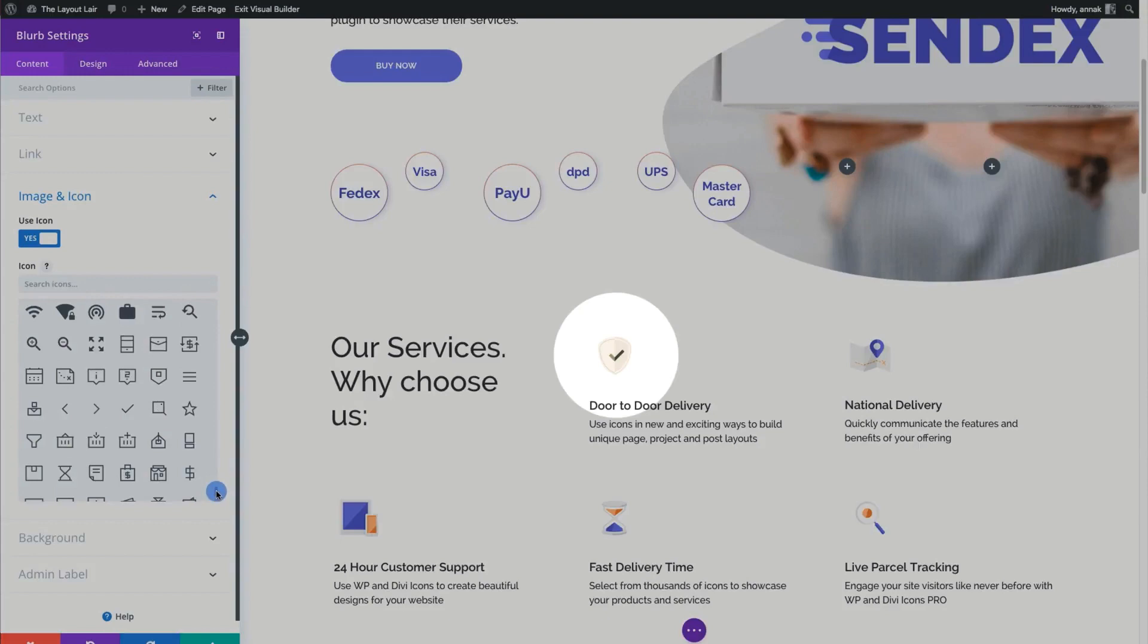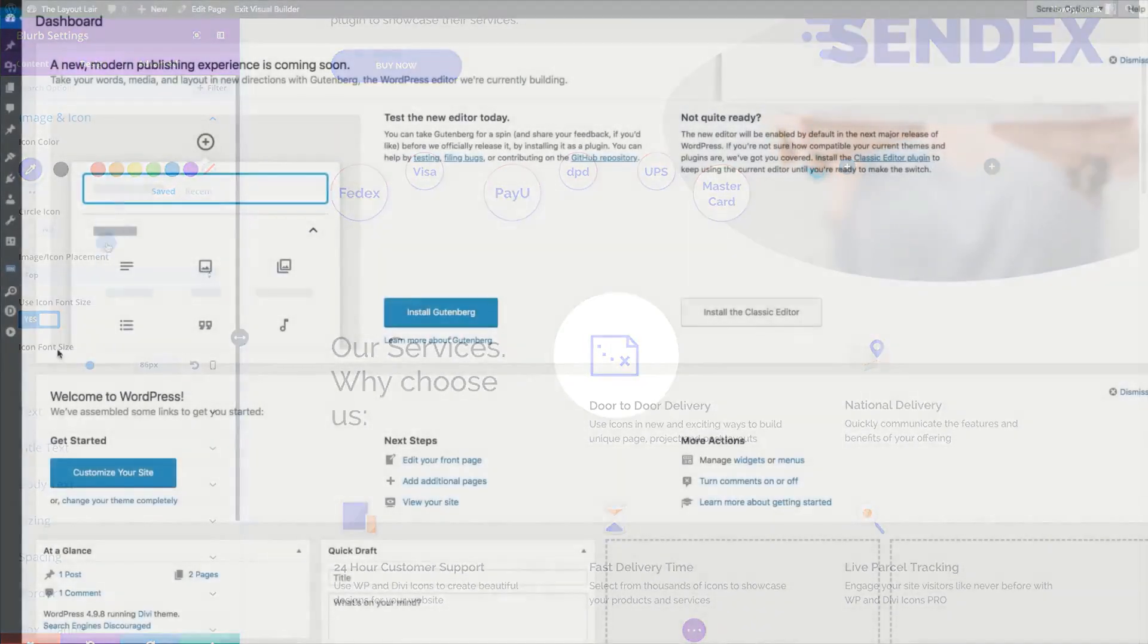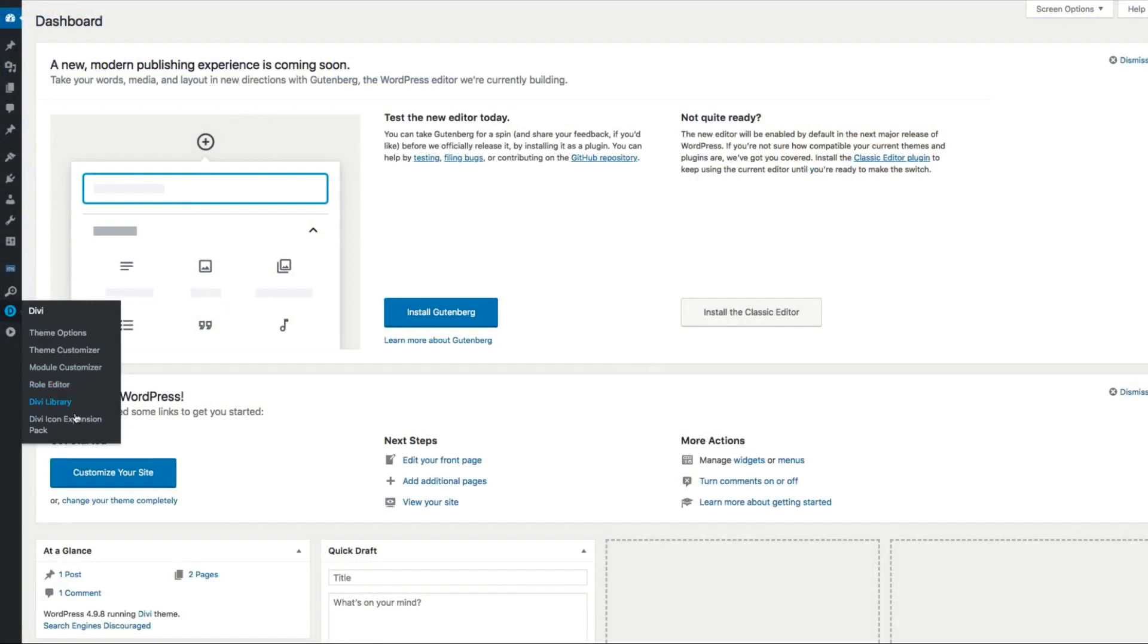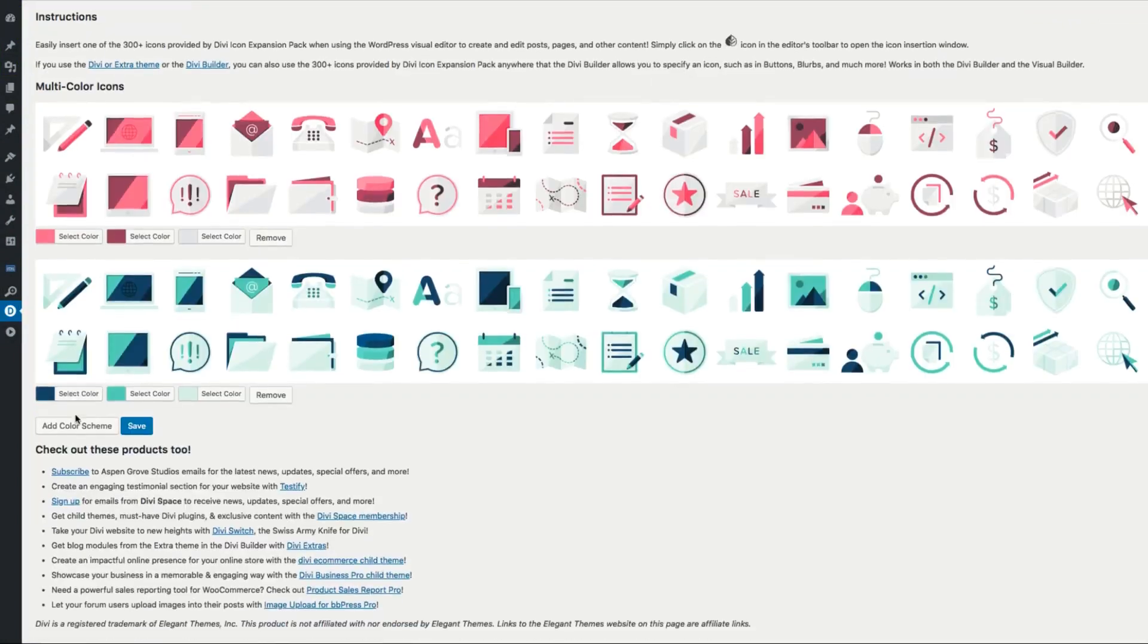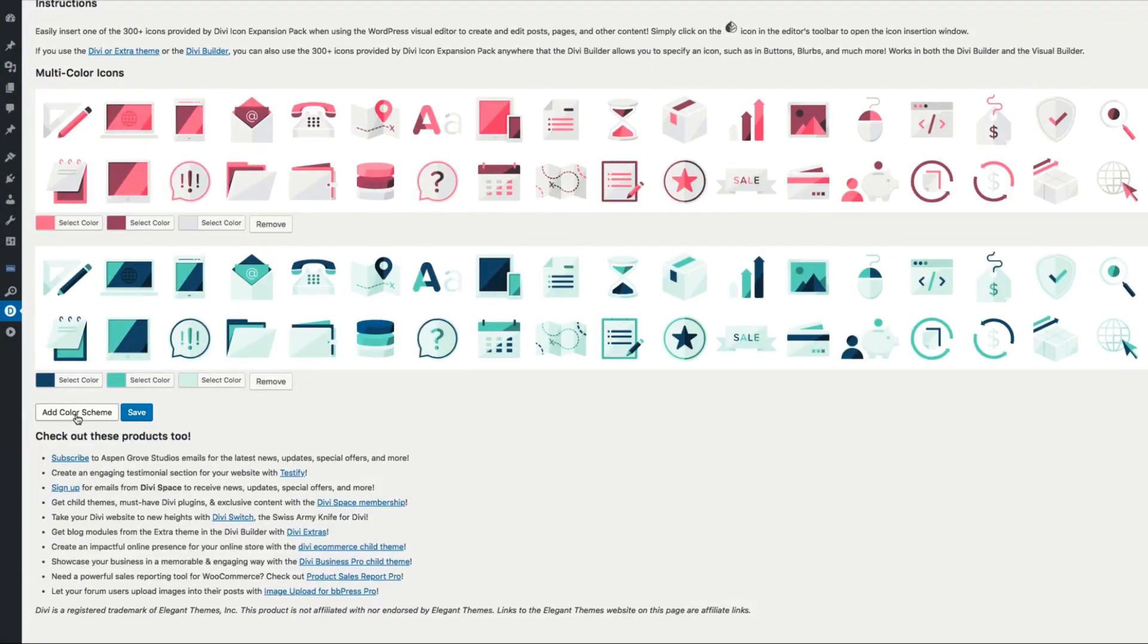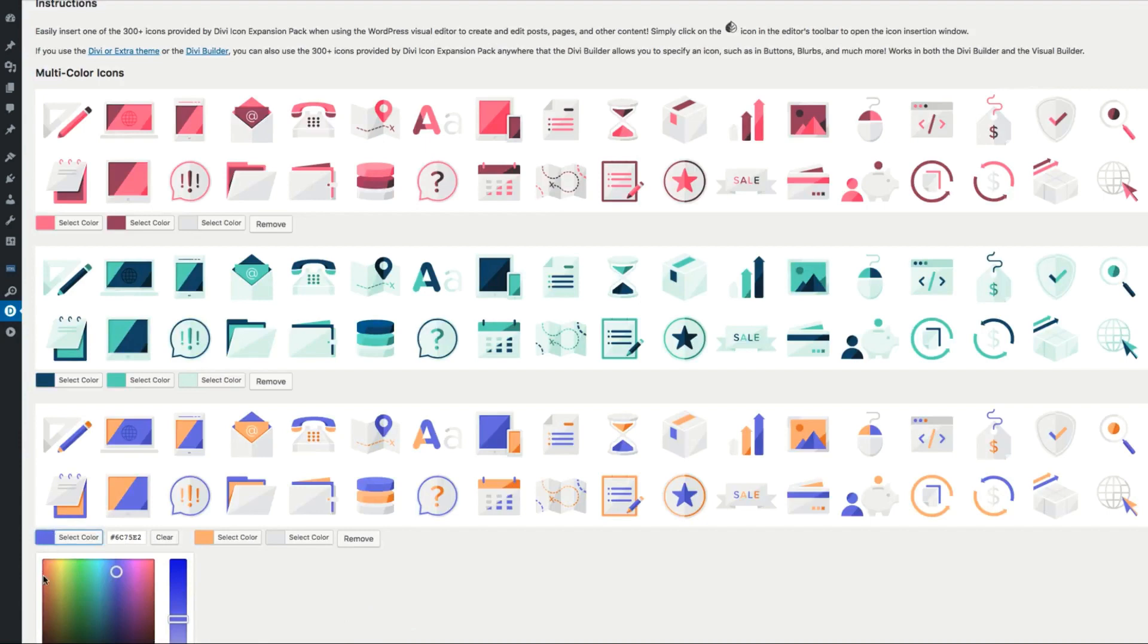Material icons and 450 custom designed icons. This plugin also has 48 multicolored icons and a customizer so you can create your own library of color combinations.